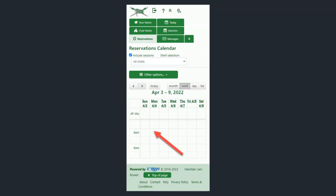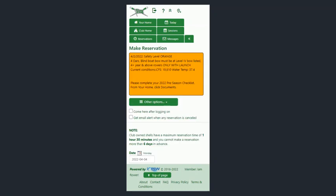Say you want to row Monday at 8 a.m. — up comes the Make Reservation screen. If you see that checkbox "come here after logon," and you know that you'll primarily just be making reservations, you can check that and anytime you log in you would come directly to this screen.